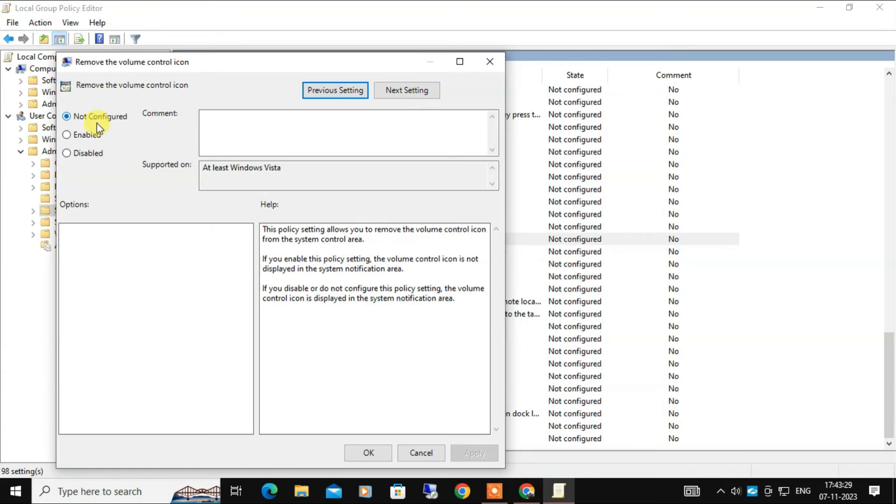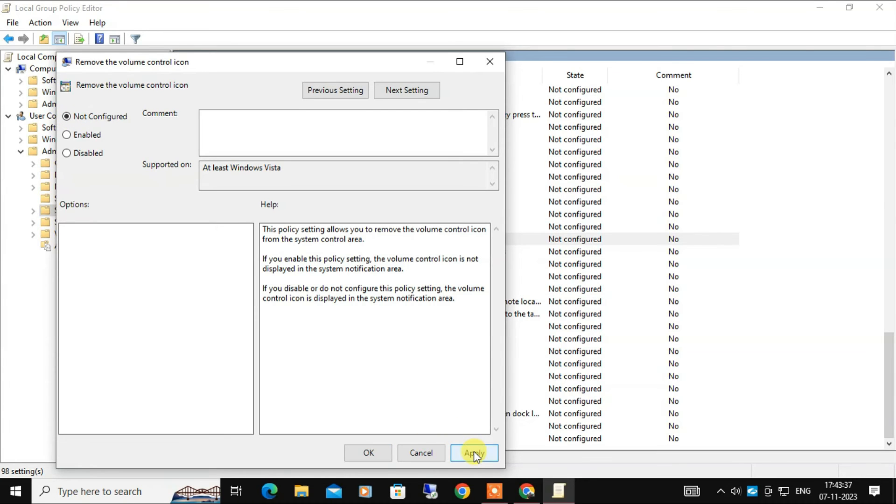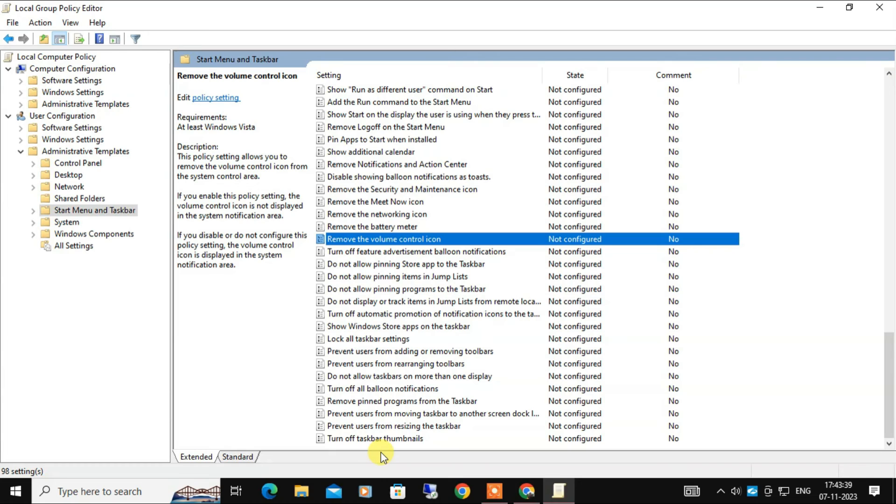Once the page opens, here you have to ensure it's set to Not Configured or Disabled. If it is enabled, just click on Not Configured. After that, restart your computer and check if the Windows 10 volume icon comes back. One thing you need to remember: this method won't work for Windows 10 Home Edition users.